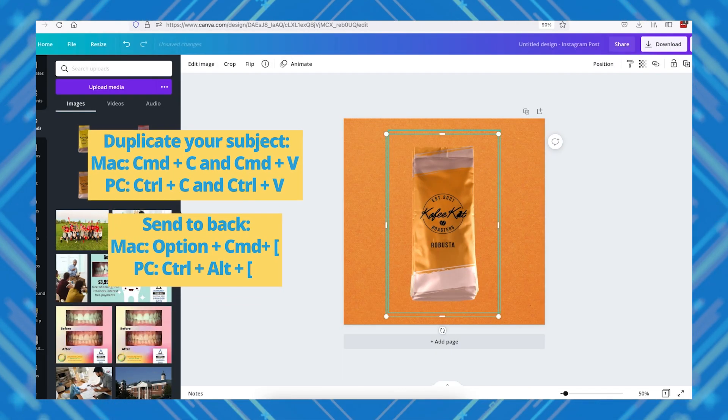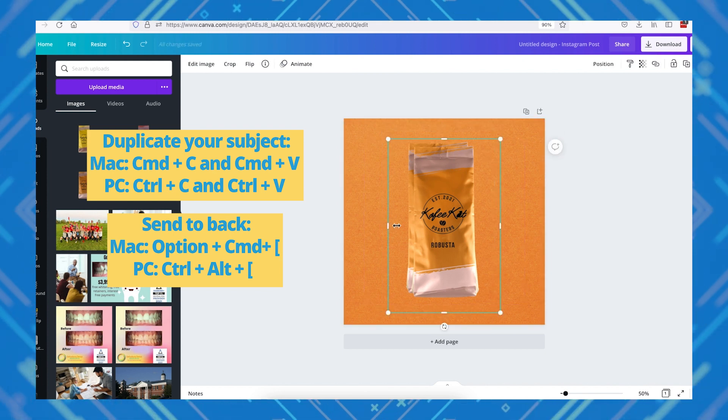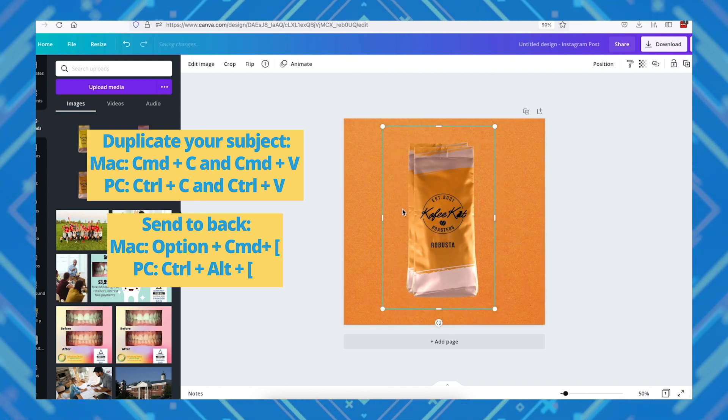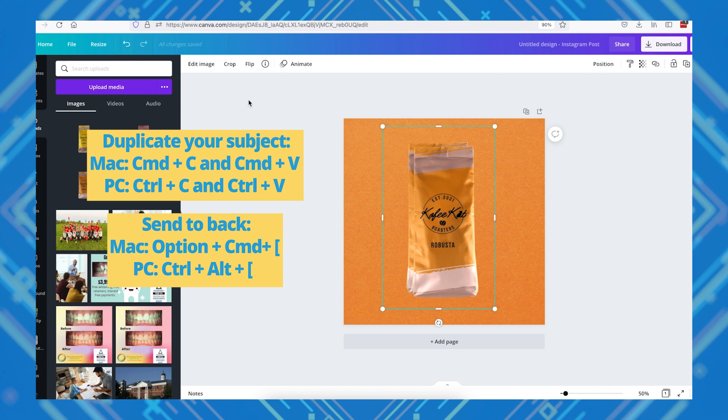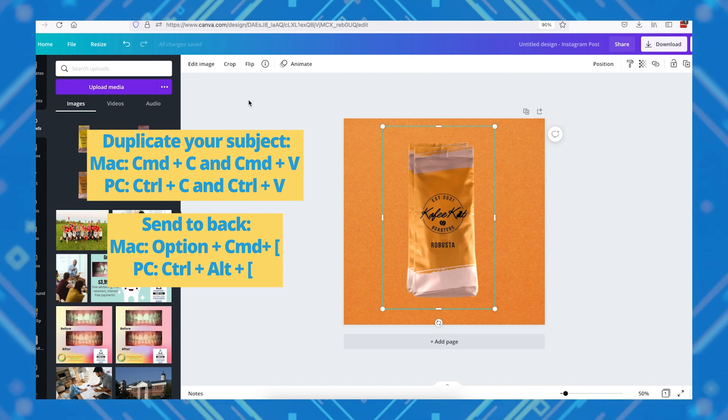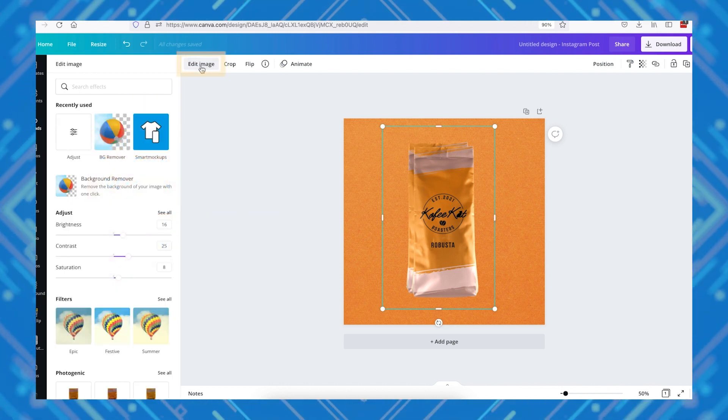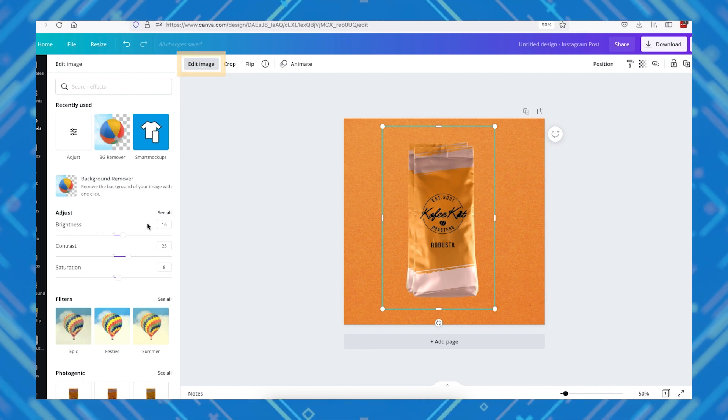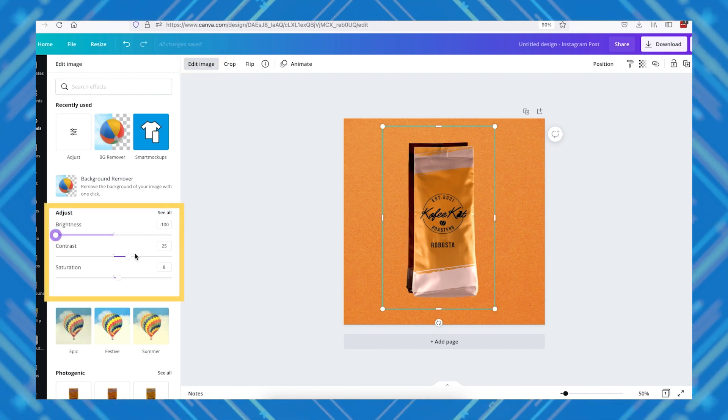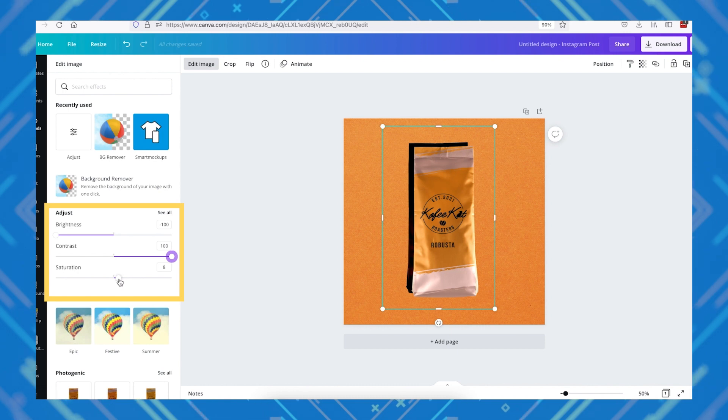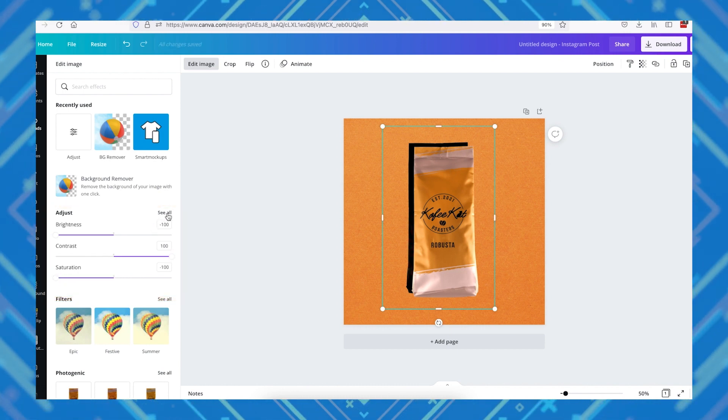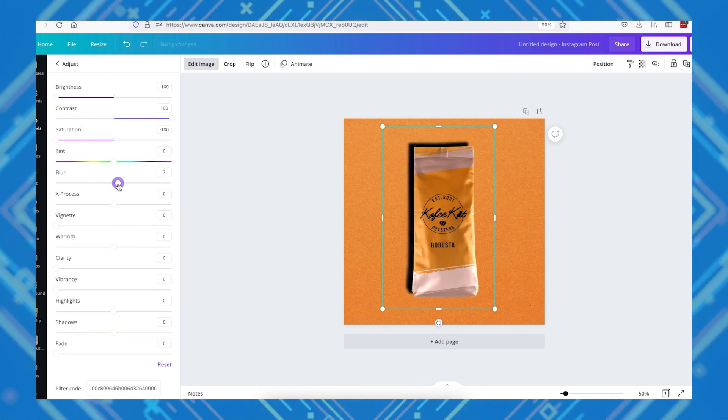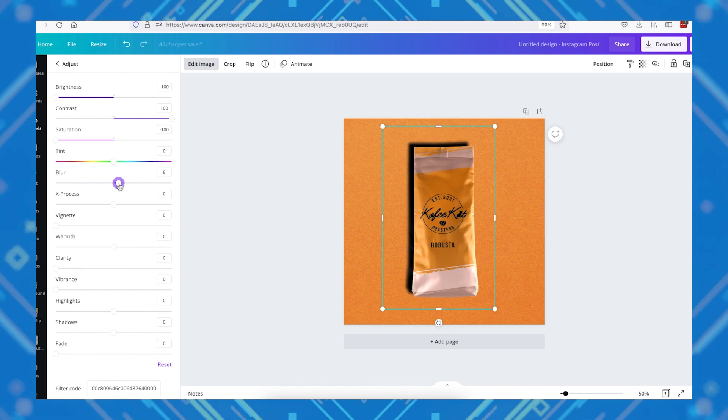You can create object shadows in Canva by doing this. Duplicate your subject image, and send it to the back of your canvas. You can do this by right-clicking it and selecting send to back, or using shortcut keys, and position it to where you want your shadow to be. Click edit image here, then click see all here in adjustments, then set your brightness to negative 100, your contrast to 100, your saturation to negative 100, then set your blur to a level that you like for your shadow.